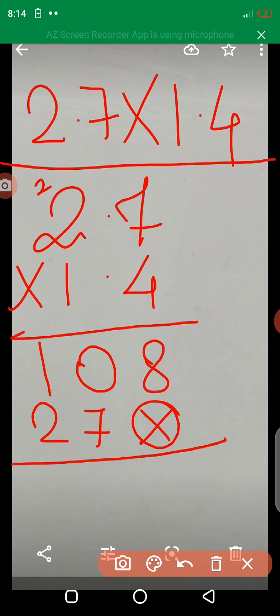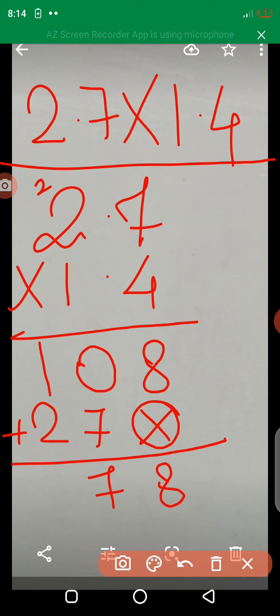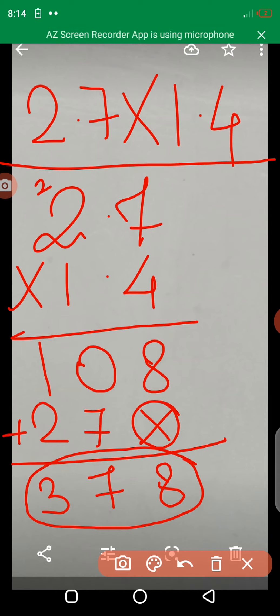Take the addition. 8 plus 0 is 8. 7 plus 0 is equal to 7. 2 plus 1 is equal to 3. Here, we take a decimal point. Here, 3.78.